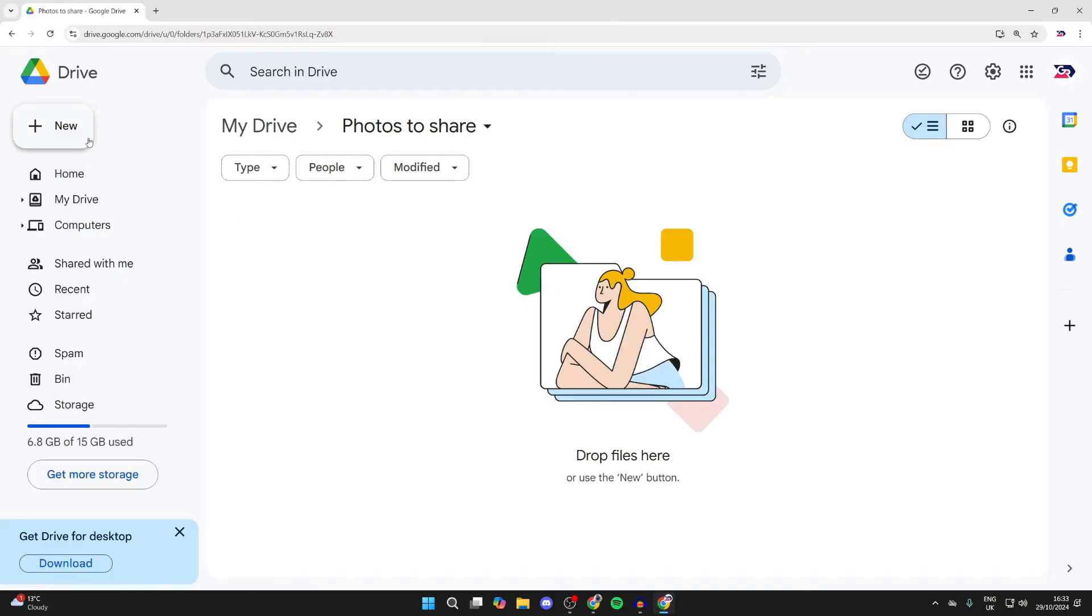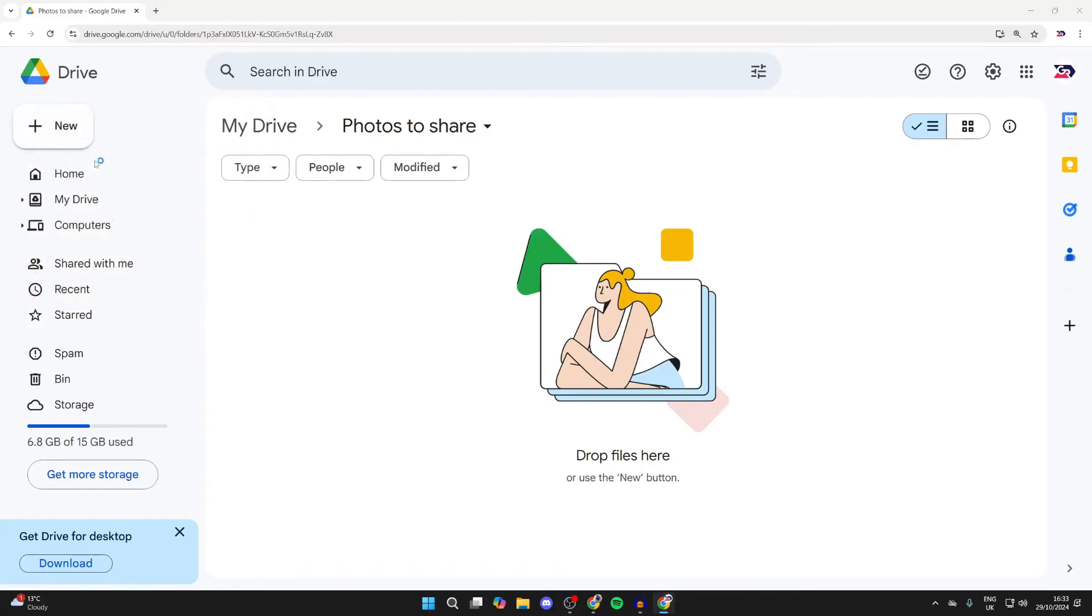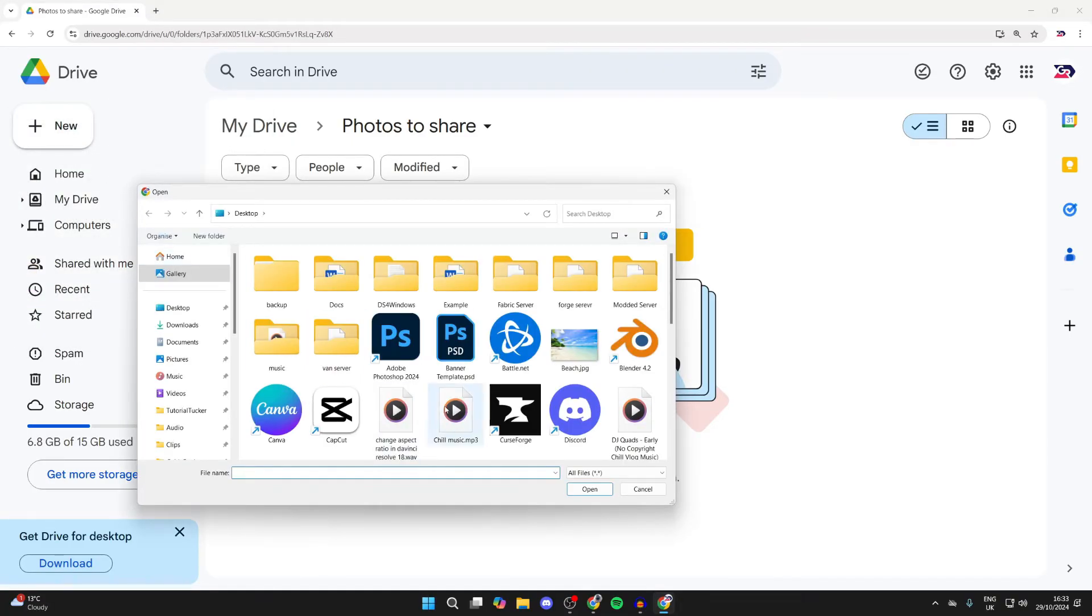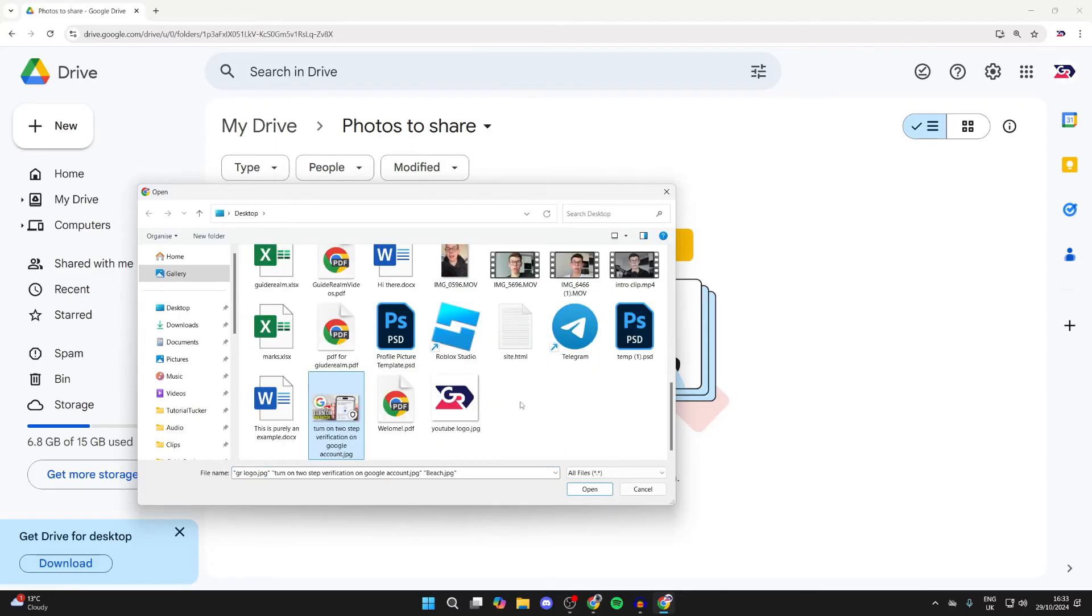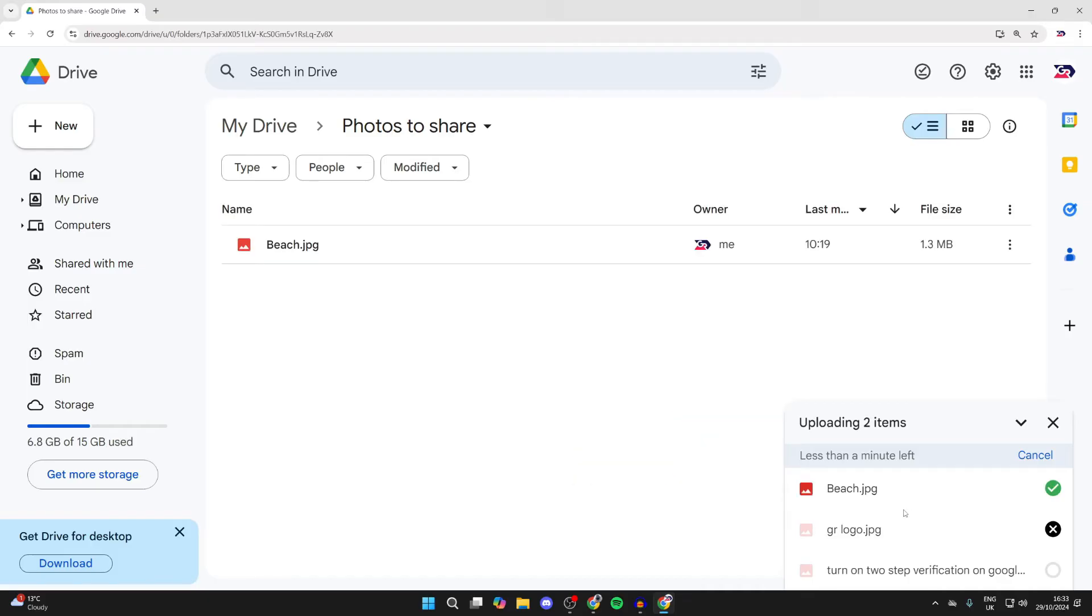Then go to the top left, click on New and click on File Upload. Then go and find them. With them selected, click on Open and they'll start uploading like so.